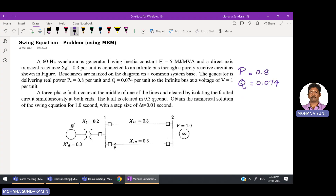A three-phase fault occurs at the middle of one of the lines. This is a short circuit fault occurring at the middle of one of the lines, and it is cleared by isolating the faulted circuit simultaneously at both ends — opening circuit breakers at both ends. The fault is cleared by 0.3 seconds, after which the line is put back into the system.